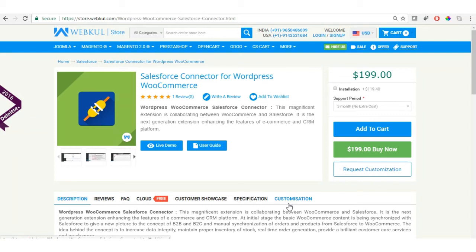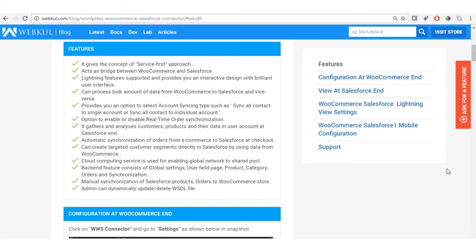This helps to increase data integrity and real-time order synchronization to provide brilliant customer care services. Talking about features: it acts as a bridge between WooCommerce and Salesforce, it is Lightning supported, provides an interactive design and brilliant user interface, can process bulk amounts of data in both directions, offers options to select account syncing type, and has options to enable or disable real-time order synchronization and automatic synchronization of orders at checkout.